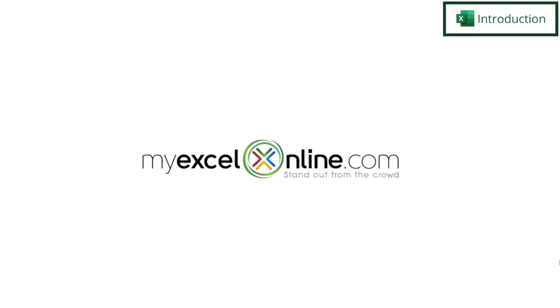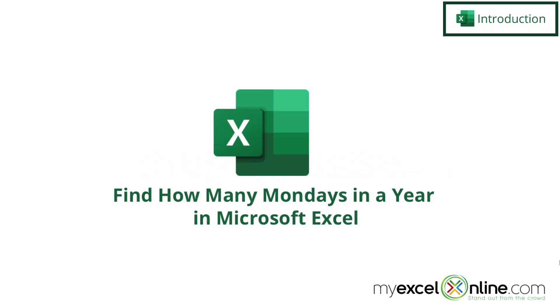Hi, and welcome back to MyExcelOnline.com. Today, we are going to show you how to find all of the Mondays in a set of dates in Microsoft Excel.